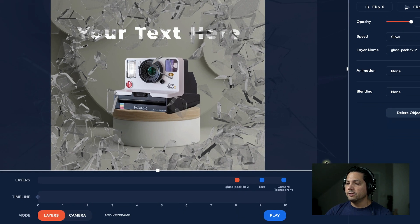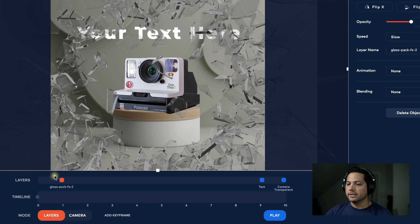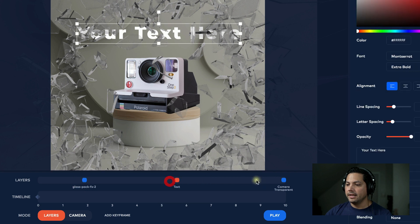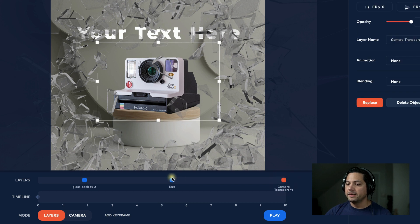If you look down at the layers panel, you'll see I've got my glass pack as the first layer. I'm going to drag that to about right here. Then I've got my text — I'll drag that to the center so you can see these layers laid out — and then we've got our camera layer.